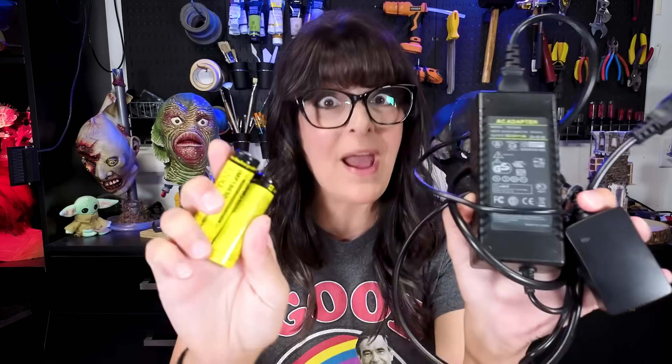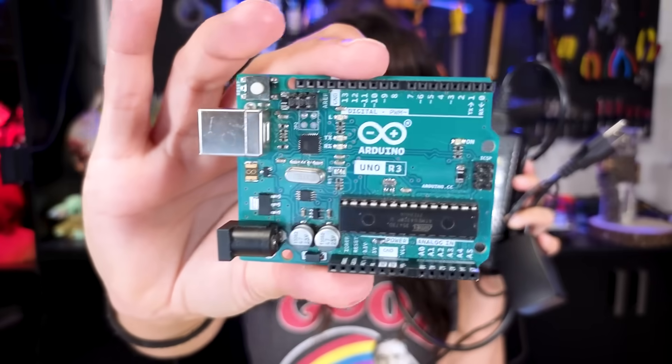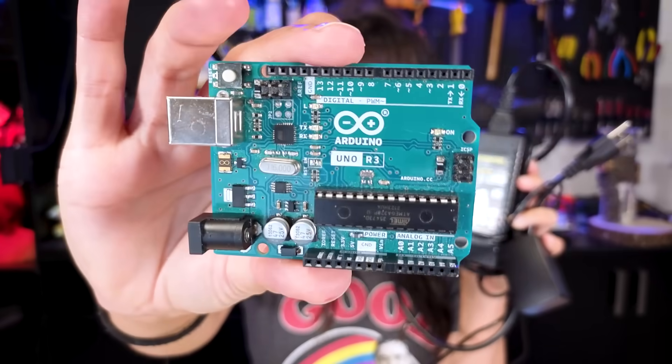Welcome back, everybody. Today, I'm going to show you the best ways to power your Arduino projects.